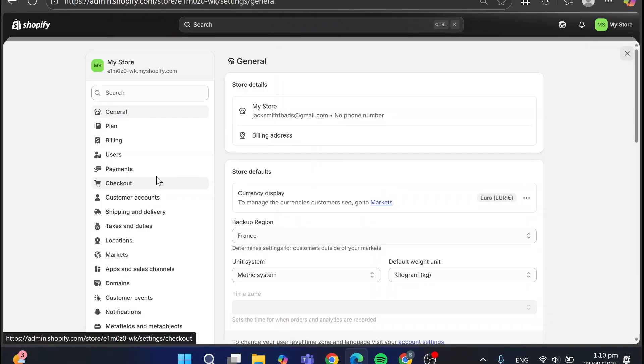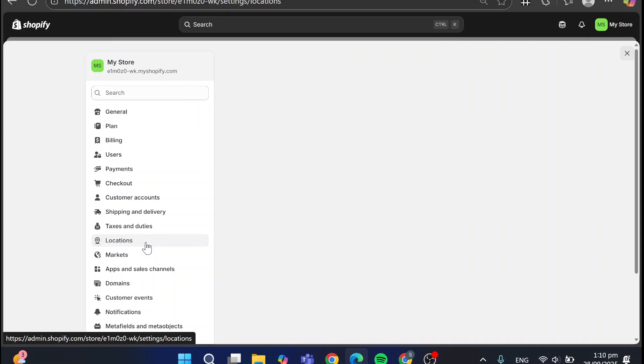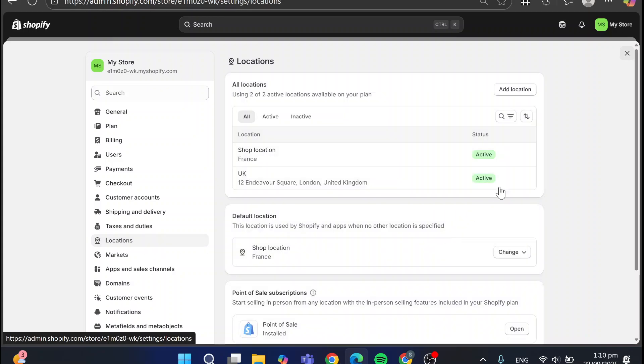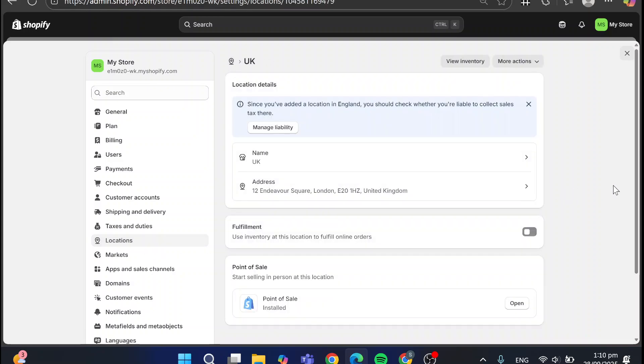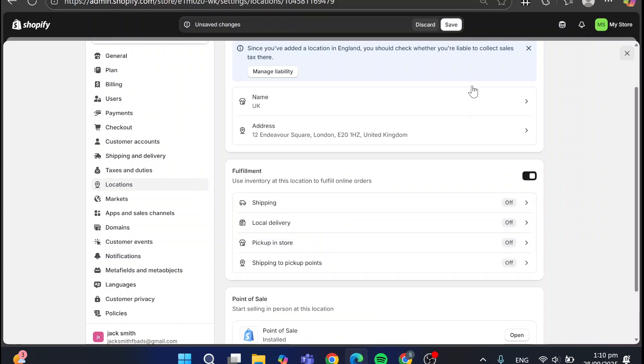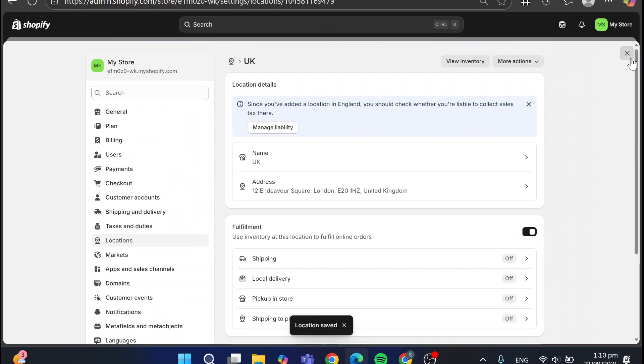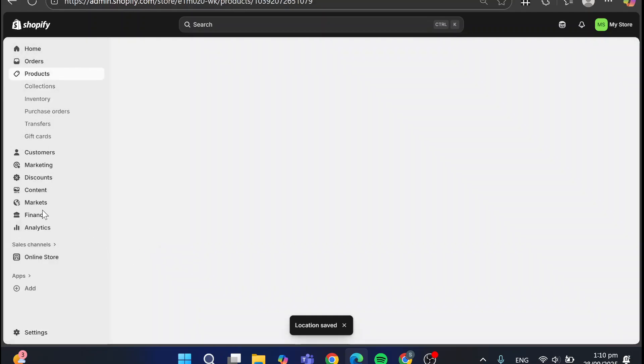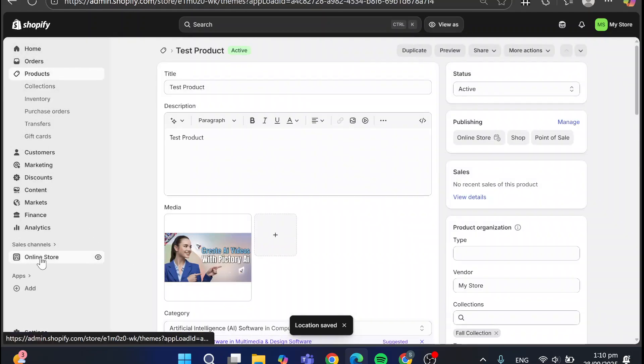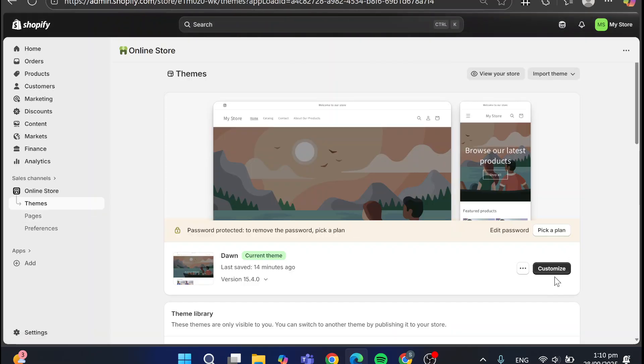So we can set it up by heading over the settings, head over location, and head over the location that you have the product on and apply the fulfillment. You're going to enable it. So with that, we're going to regulate that problem. You're going to see that it is going to be set up.